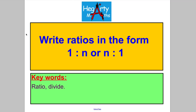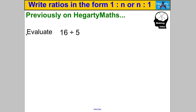Hi there, welcome to another video from HegartyMaths, it's Mr Hegarty here. In this video we're going to write ratios in the form 1 to n or n to 1.